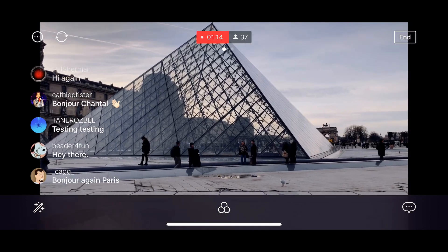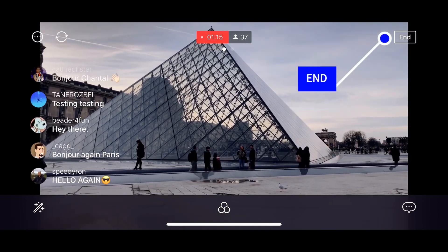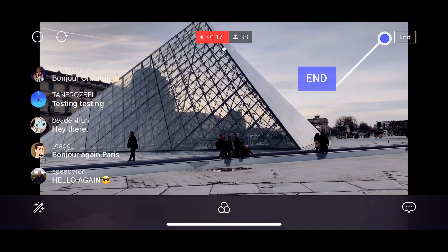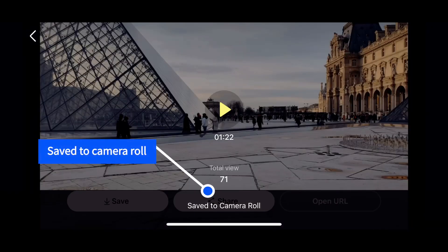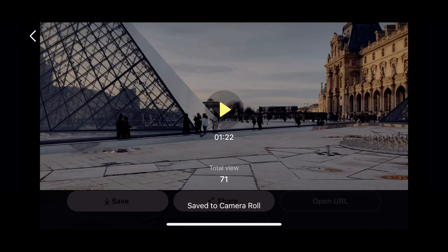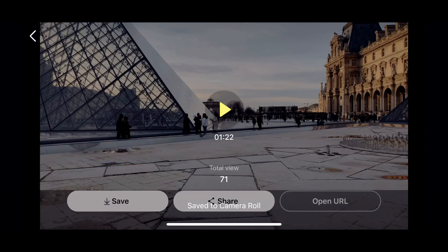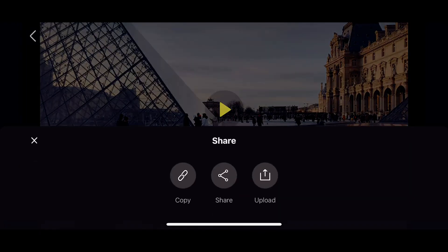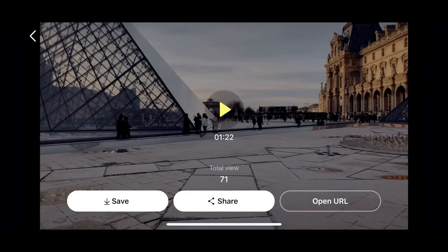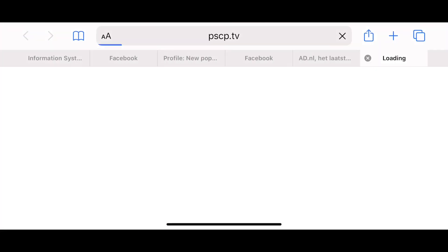YouTube.com slash Chantal TV — here we go. I'm going to end it, so I push the end button. Voila — that was ending the live broadcast. Now you can see it's saved to the camera roll. There were 71 viewers, one minute and 22 seconds. Then I can either open the URL, share, or save it. It's already saved, so no need to do that.